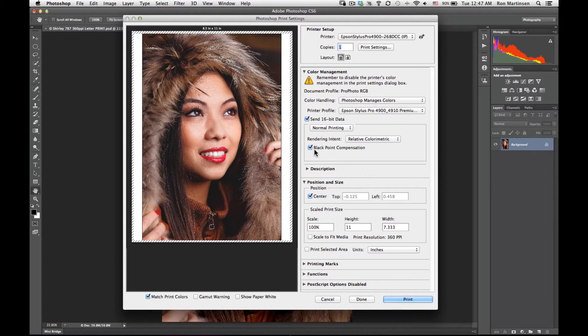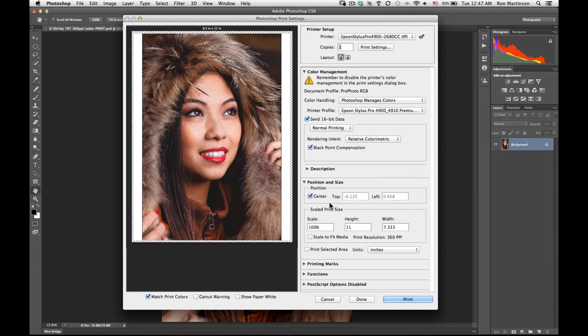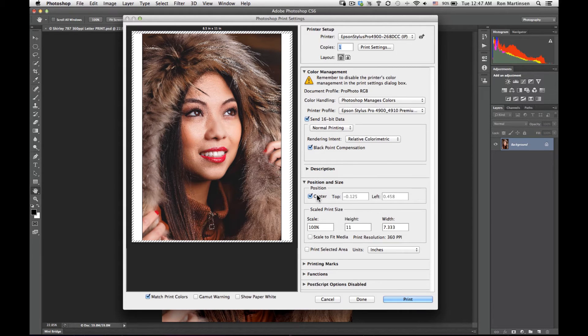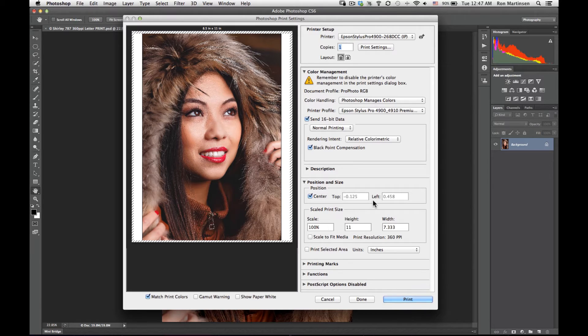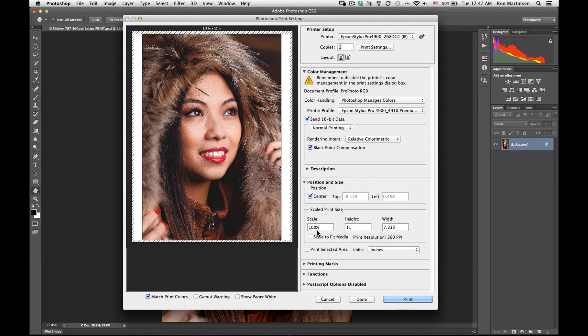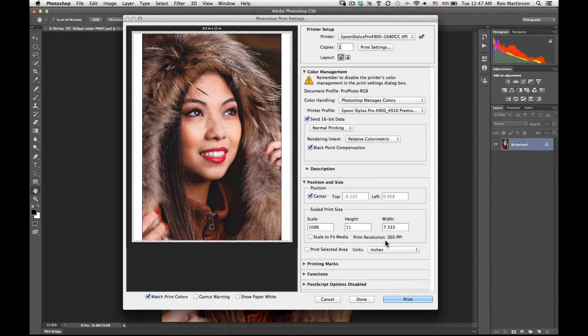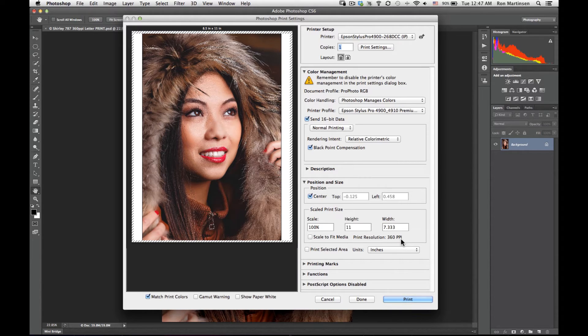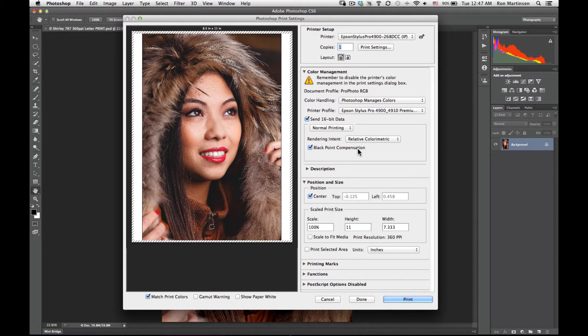Now I'm also going to have black point compensation always turned on. I want to have my image centered, and I'll explain some tricks about that later. Generally, I like to do my scaling in Photoshop so that I have a nice even 360 pixels per inch. I'm going to say do it that way.